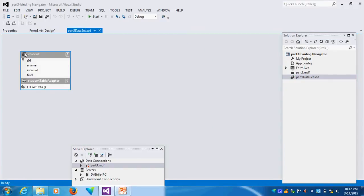If you double click this way, you see Student Table Adapter is coming. The name of this table is Student. That's why it is coming as Student Table Adapter.